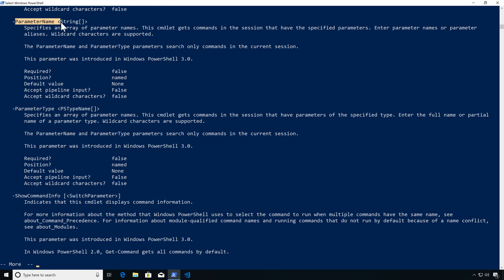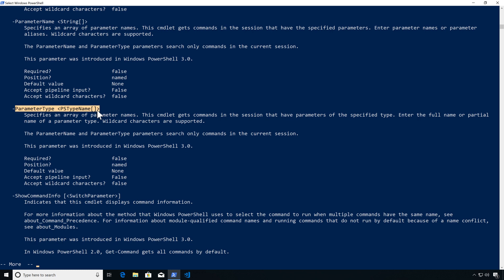A parameter I really like is ParameterName — this lets me look for all cmdlets with specific parameters. Since people don't always follow best practices with naming, you can also use ParameterType to search by the specific type of object a parameter accepts. These two options are only available in PowerShell 3 and above, so if you're running Windows 7 or 2008 R2, these won't be available to you.